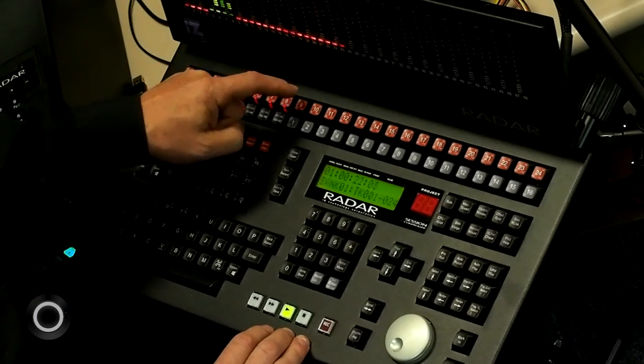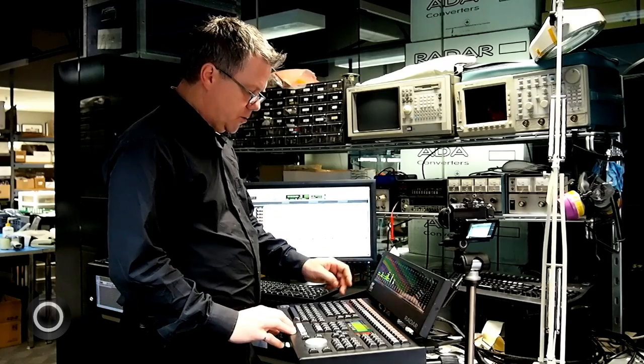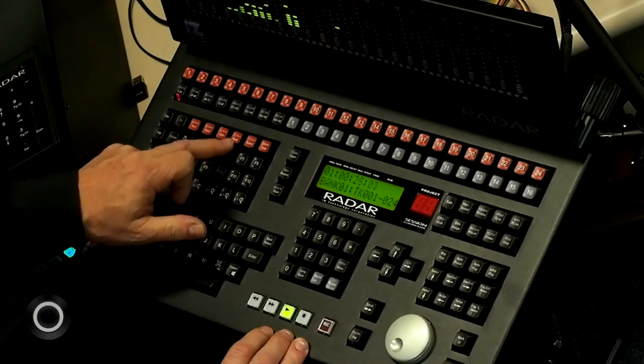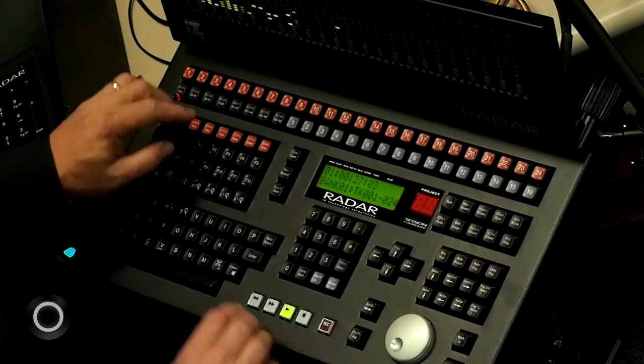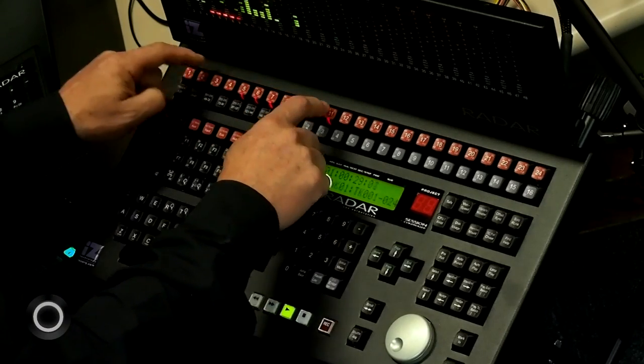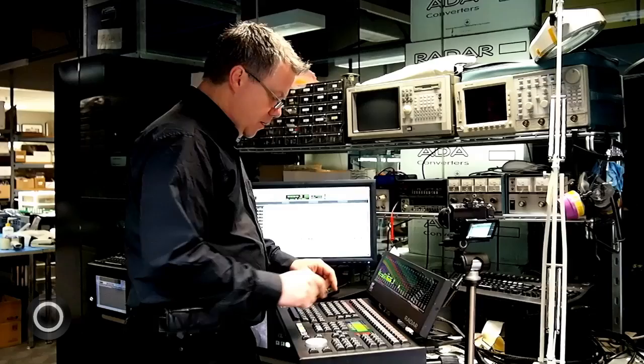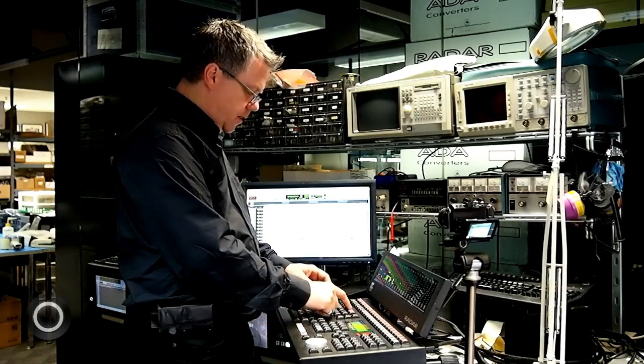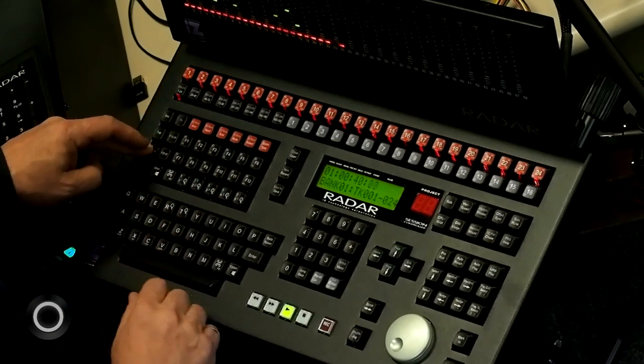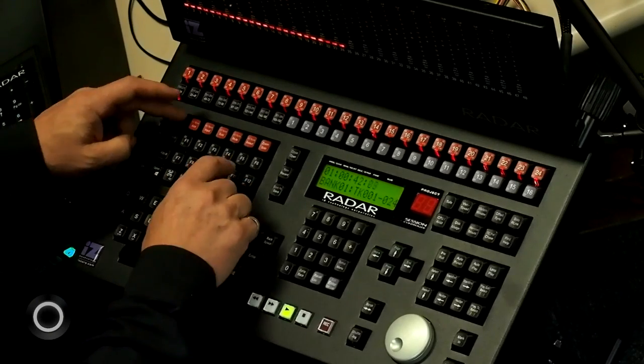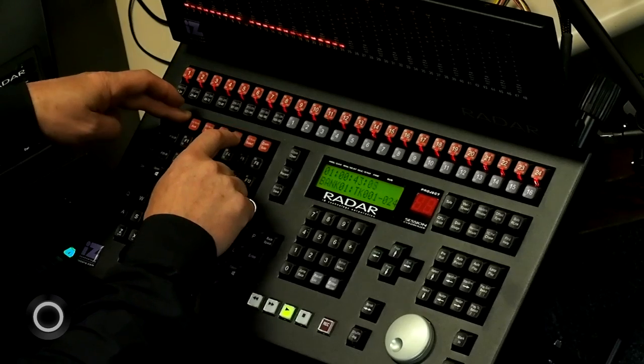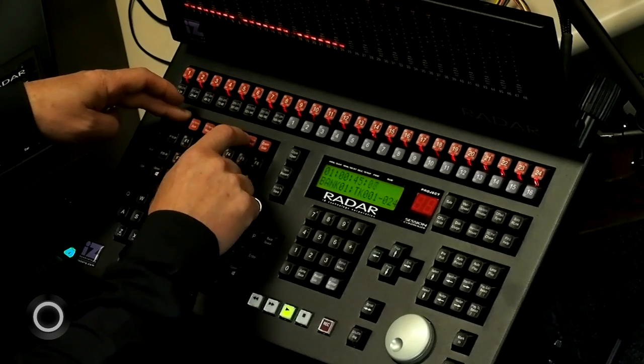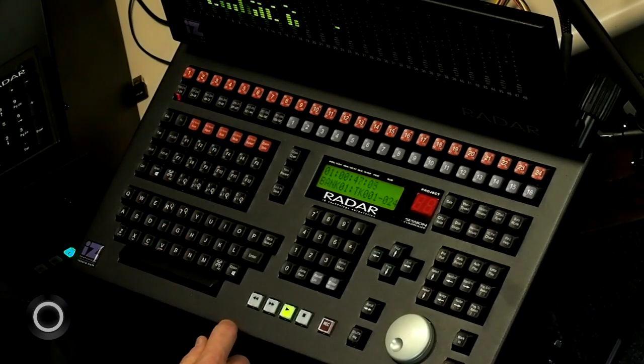I can solo multiple tracks. I can also mute tracks. So if I press the mute function, now these are muting. I can mute all tracks just by hitting shift mute. Now they're all muted. Or I can turn off muting on all tracks by hitting function none. And now none of them are muted.